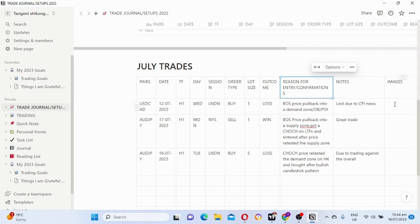Now let's look at the benefits of journaling trades. Number one, you will get to see which pairs are more profitable for you and which pairs are not profitable for you. You will also be able to check which time frames you are more comfortable and more profitable on.